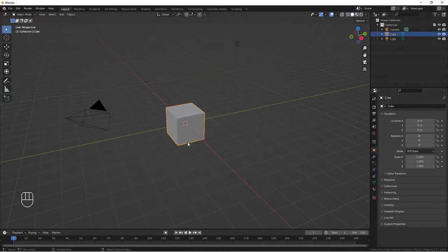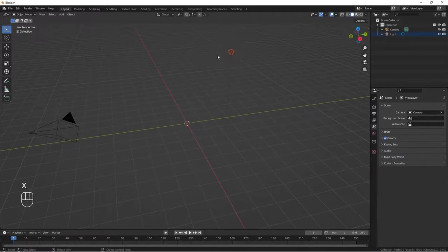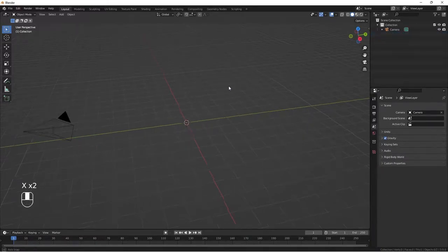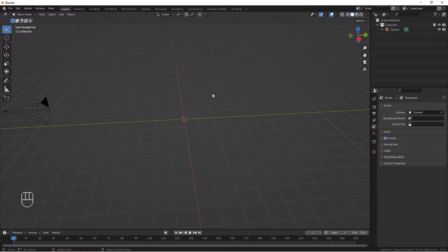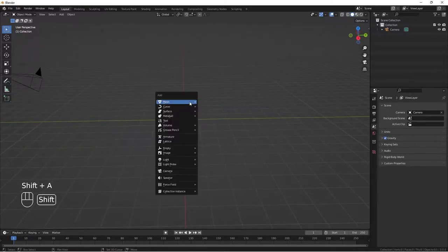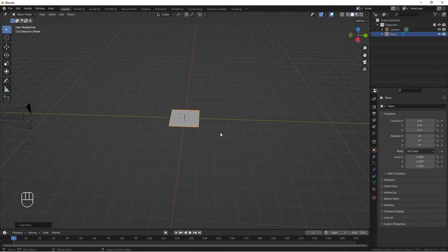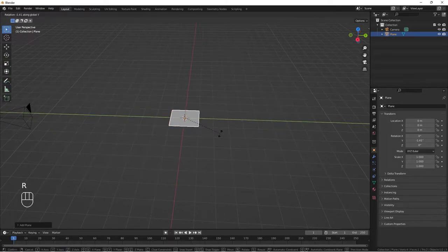Let's open Blender and go to general start. I'll hit X to delete this cube, select my light and X to delete it. We start with the top part of our plastic jar, so we do Shift+A and add a plane. I'll do R to rotate it on the Y axis by hitting Y and then 90.